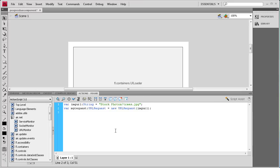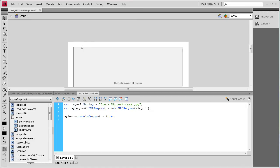Now we need to add some parameters to our UI Loader. I'll say myLoader.scaleContent = true; — that's going to pull in the image and fit it into the space I've set, rather than having it come in at full size and go off the stage. So it'll scale it down to fit that area.